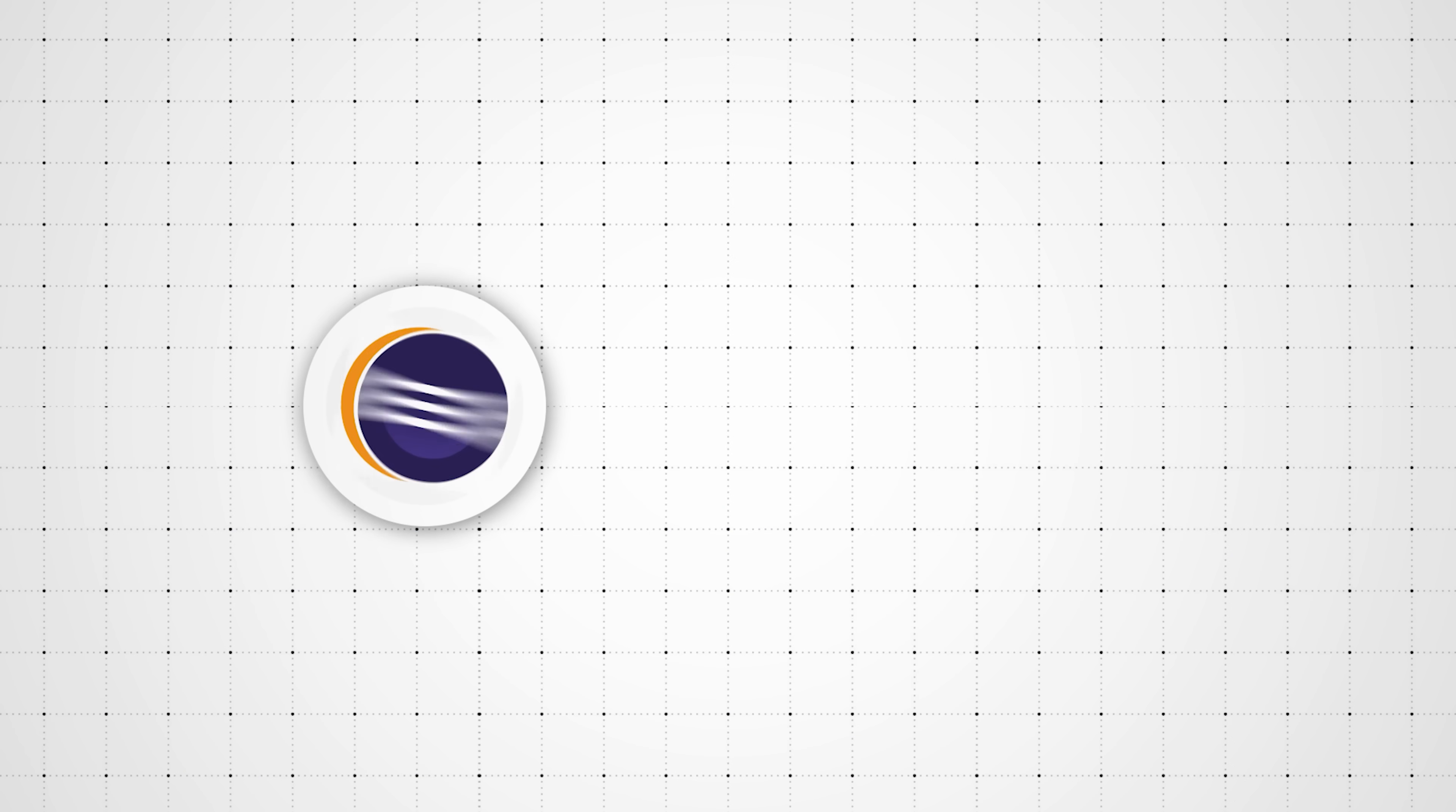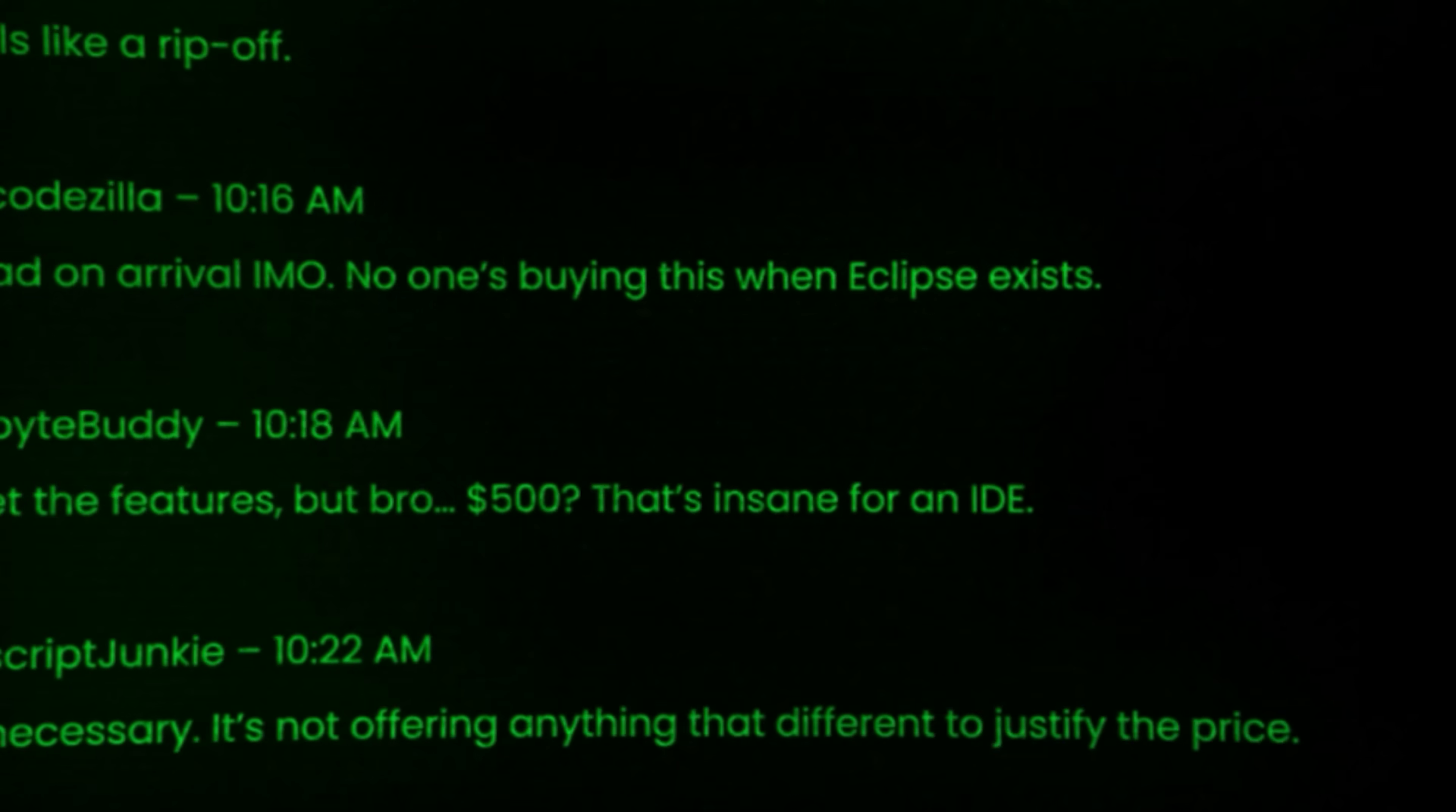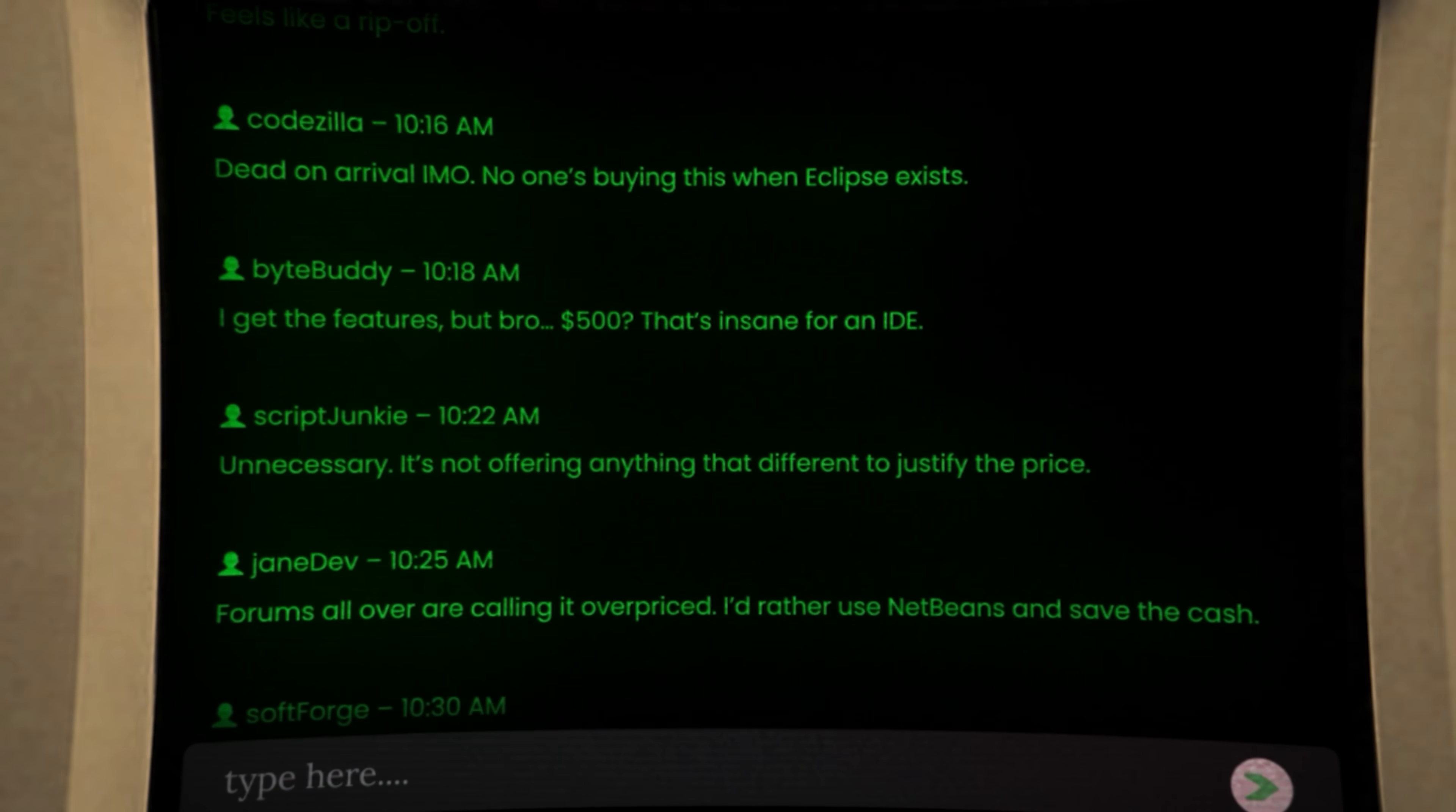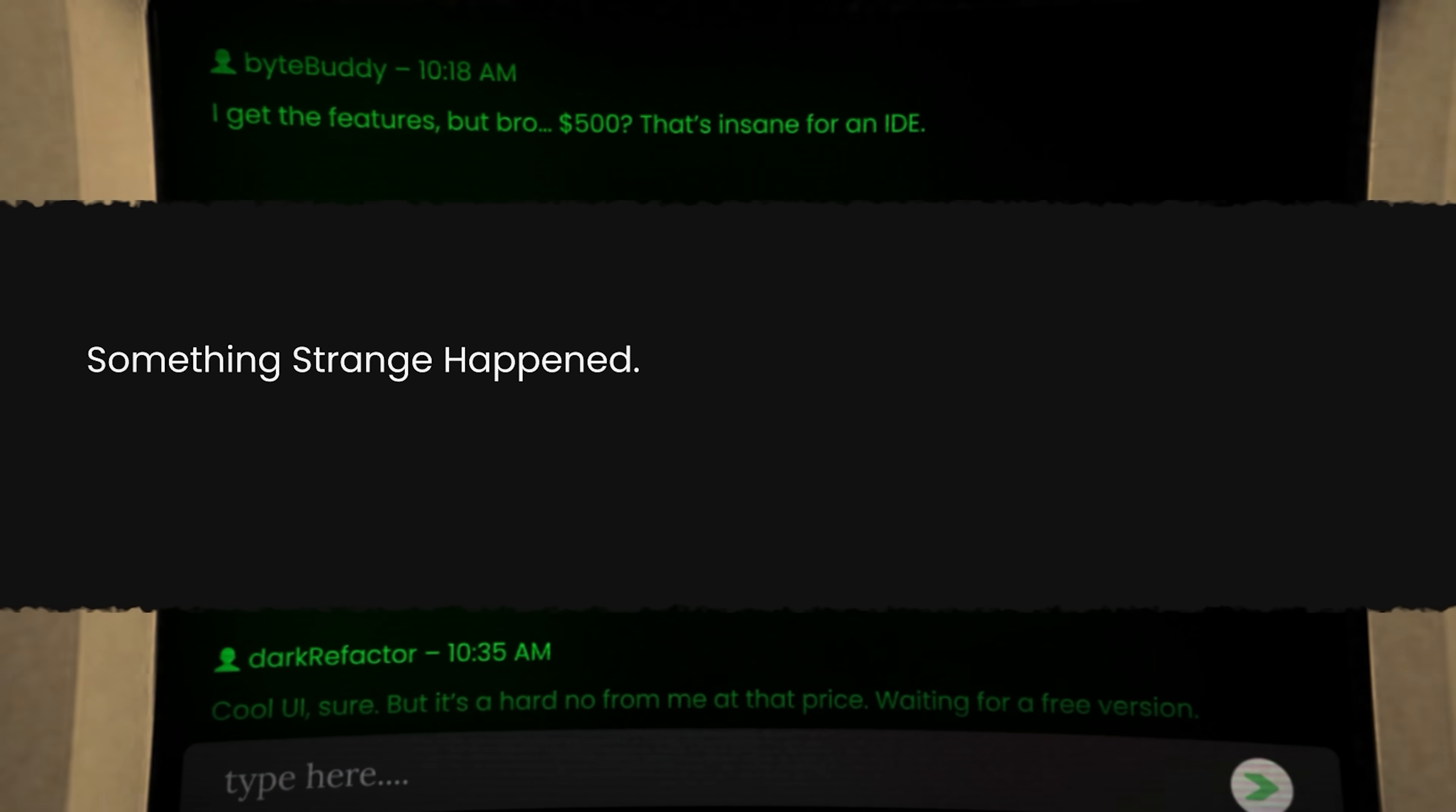Eclipse was backed by IBM and free. NetBeans was backed by Sun Microsystems and also free. JetBrains priced IntelliJ at nearly $500 per license. For many, it seemed suicidal. Online forums called it a ripoff, unnecessary, and dead on arrival. And yet, something strange happened.